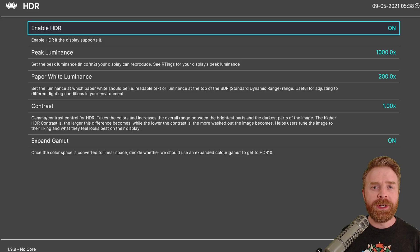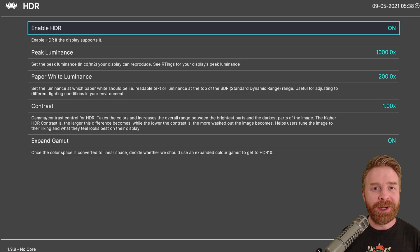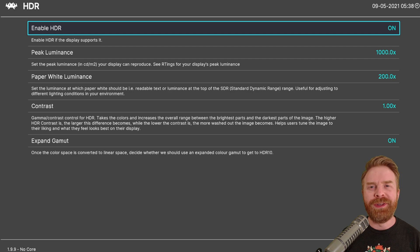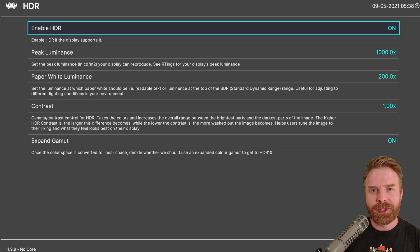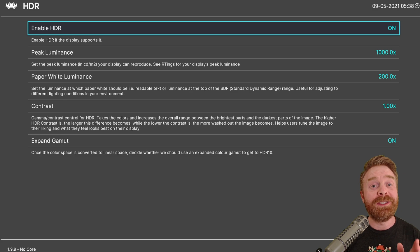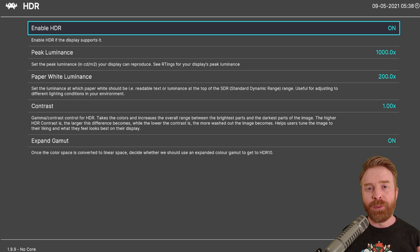The first big change, and probably the biggest takeaway of this entire video, is that HDR is now available on the Windows version of RetroArch, but this is only available on PC.